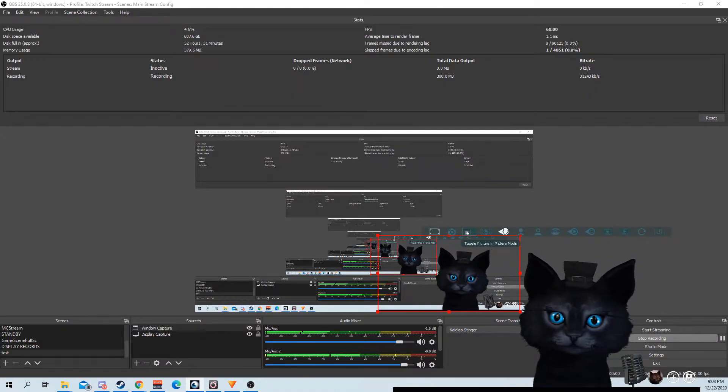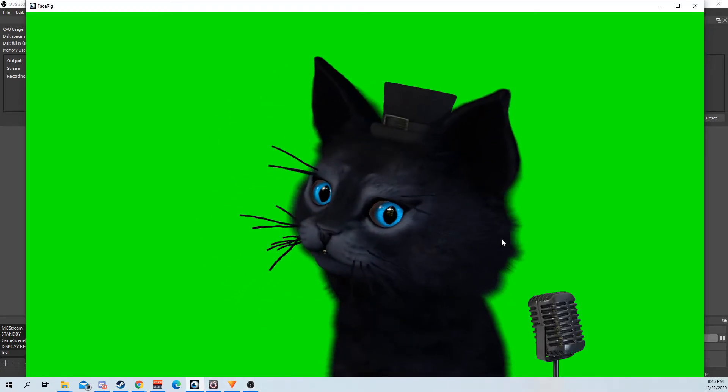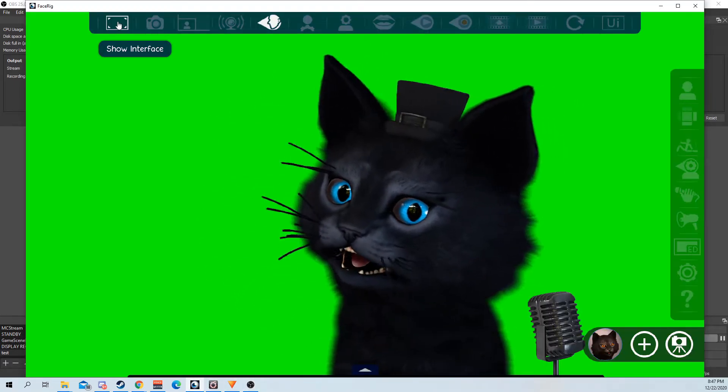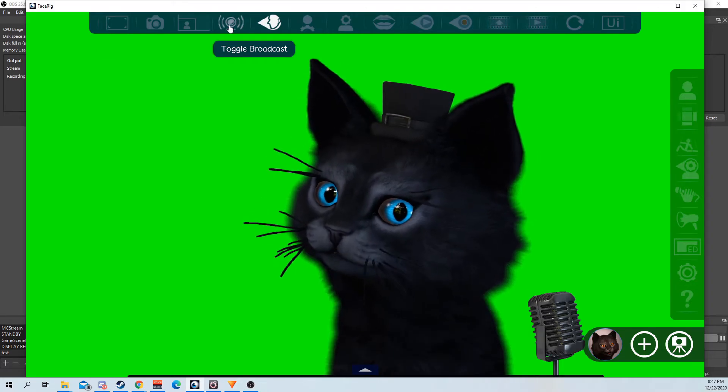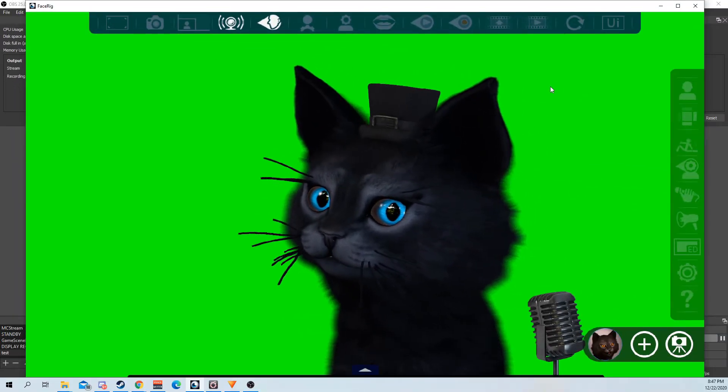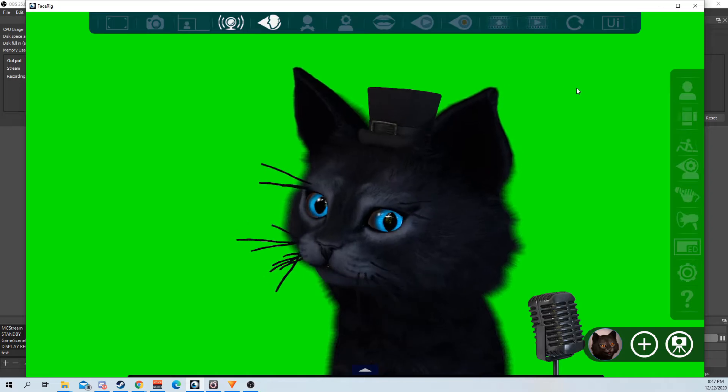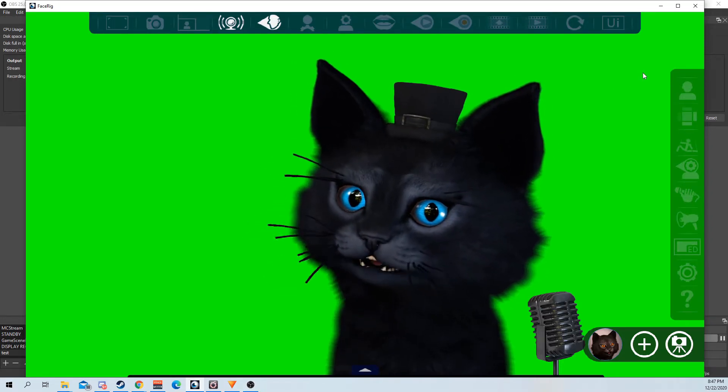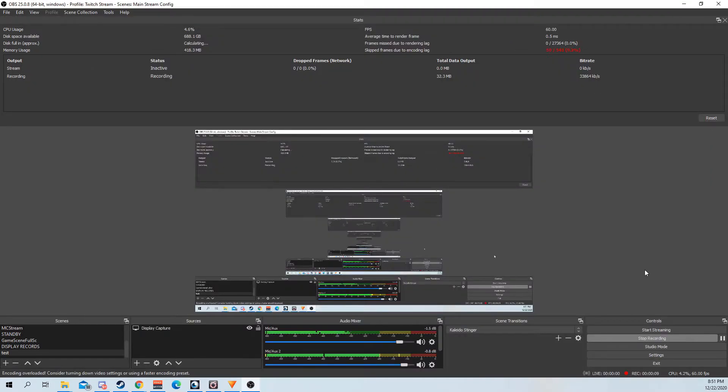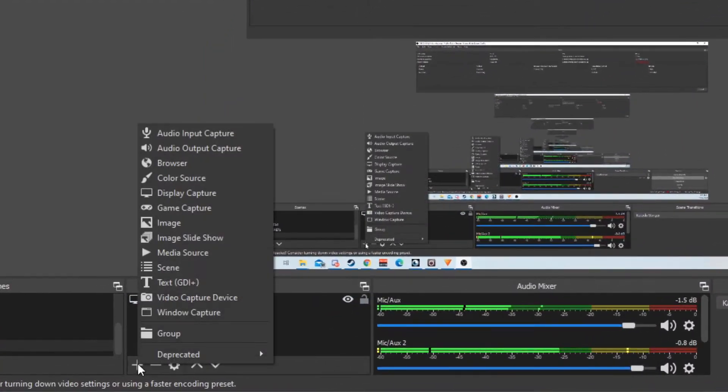What you should actually be doing is going to FaceRig and instead of trying to hide the interface, toggle the broadcast mode. This broadcast mode makes a virtual webcam. Now with broadcast mode activated, I can go here.